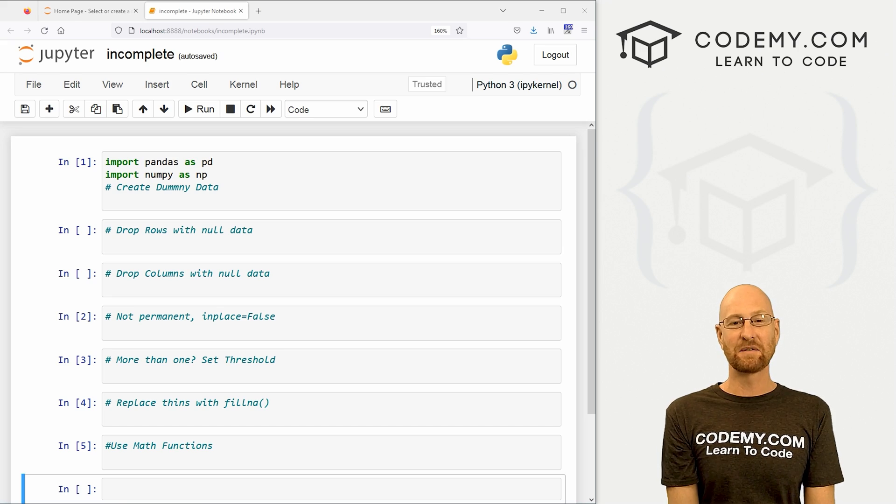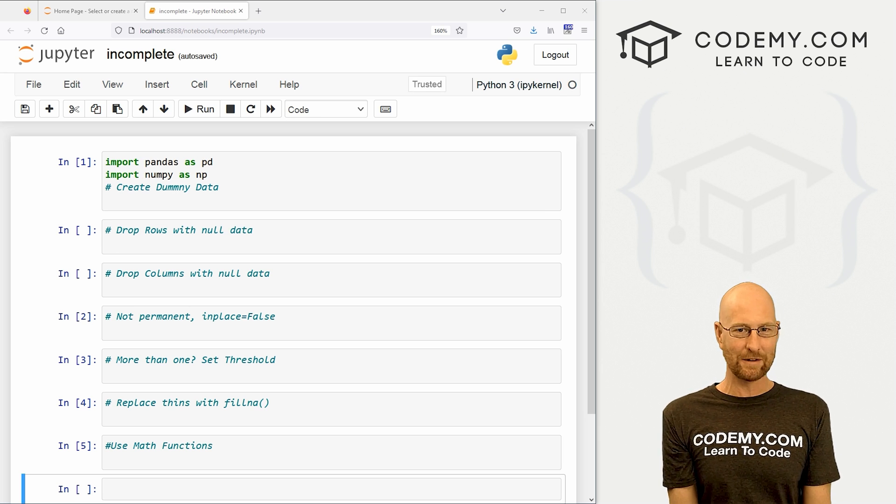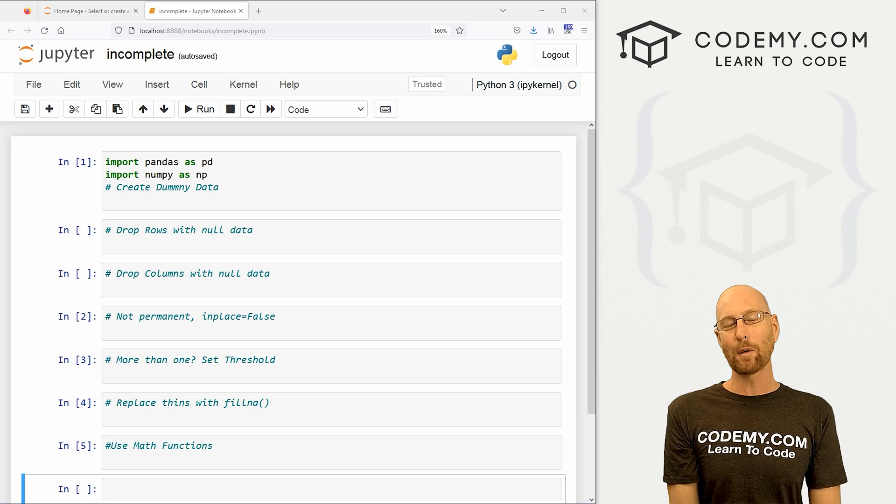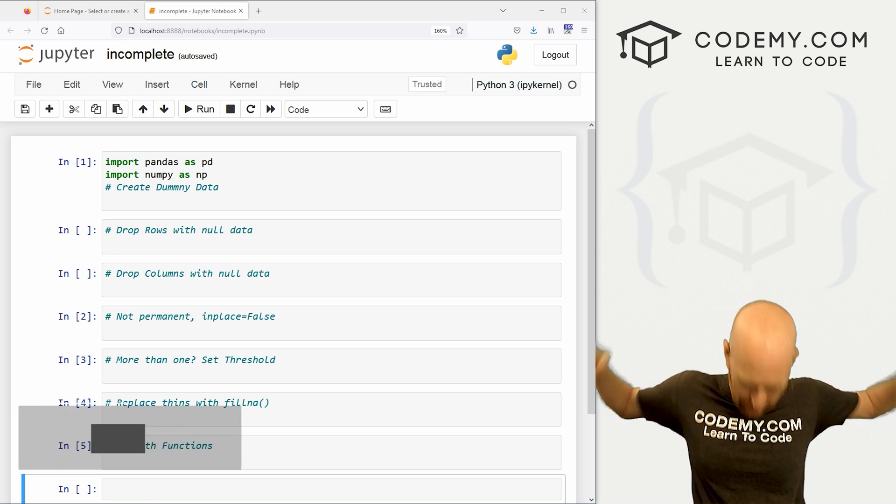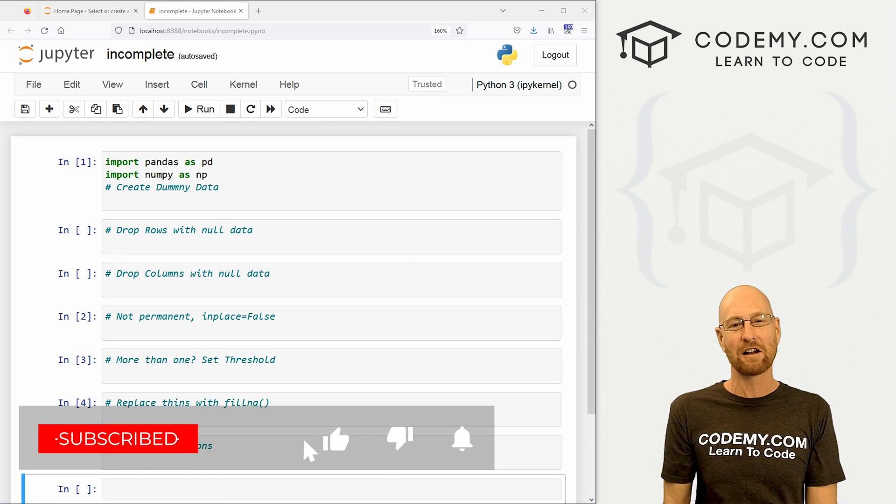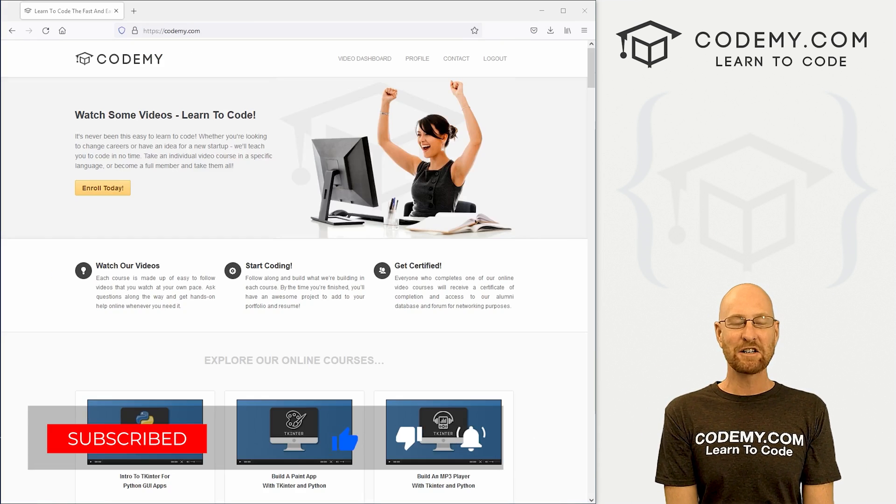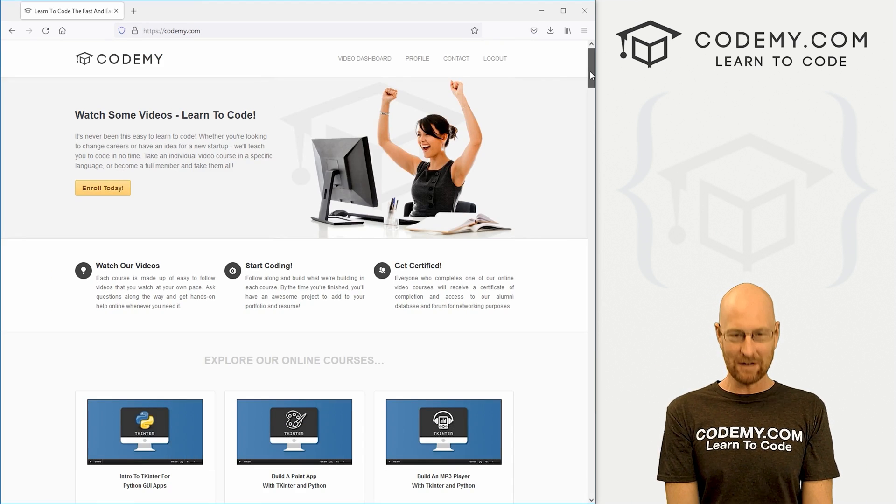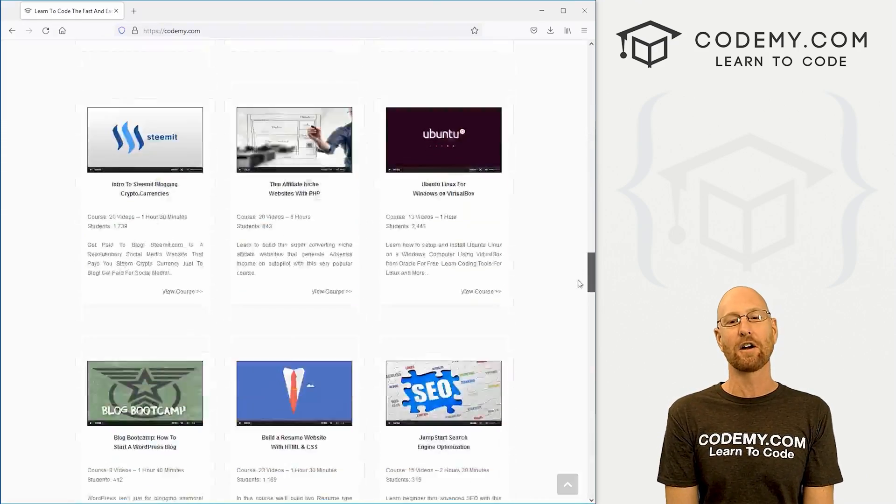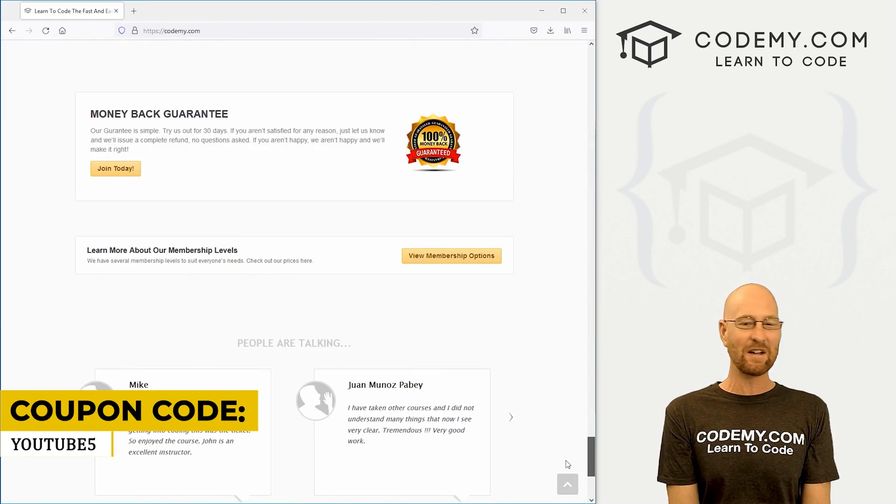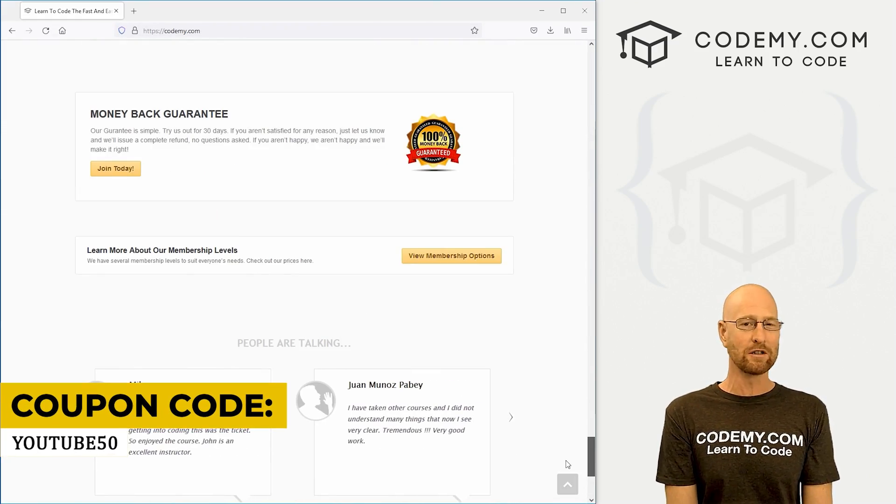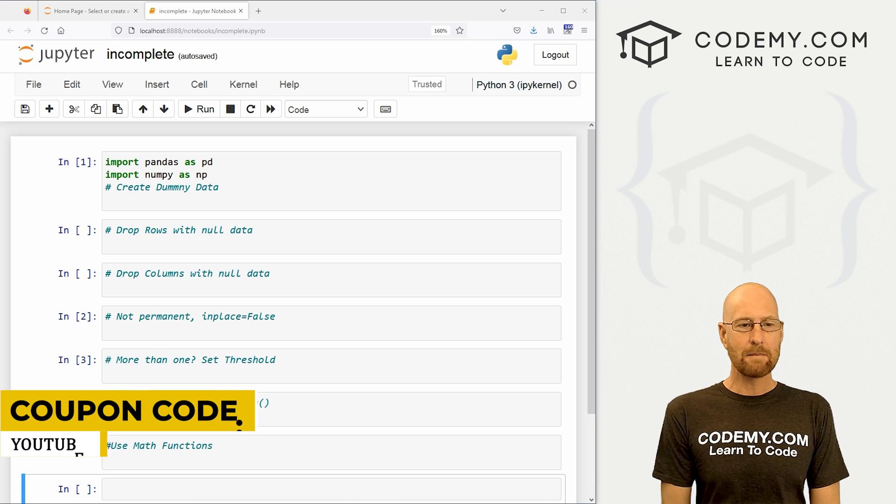All right guys, like I said, in this video we're going to look at incomplete data and what to do with it in our data frames with pandas. But before we get started, if you liked this video and want to see more like it, be sure to smash the like button below, subscribe to the channel, give me a thumbs up for the YouTube algorithm, and check out Codemy.com where I have dozens of courses with thousands of videos that teach you to code. Use coupon code YouTube50 to get 50% off memberships on my courses, videos, and books for a one-time fee, which is insanely cheap.